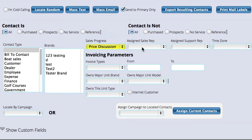We can also narrow it down by sales rep, by assigned support rep, or by time zone. For example, I want to look at all the customers in the eastern time zone because it's early and I don't want to waste time calling people out in California. It depends on your type of business as to whether some of this stuff is relevant, but it's here and it's good to know how to use it.